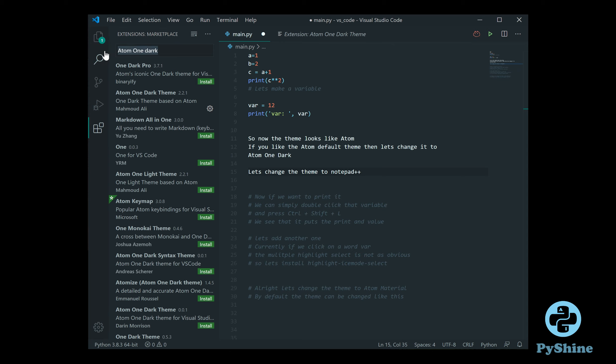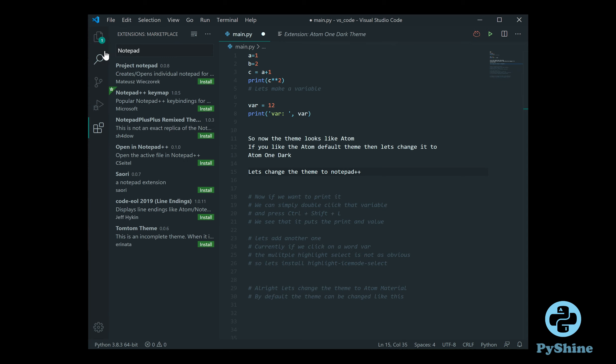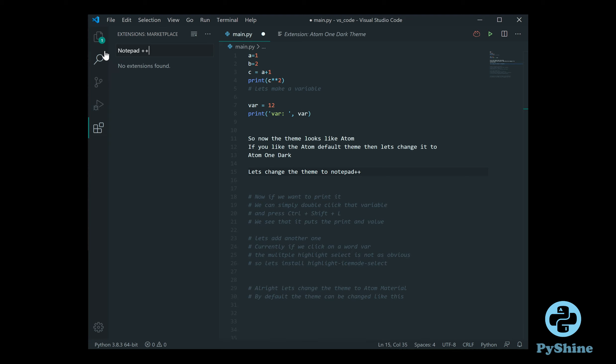Another popular editor is Notepad++. Let's try to make the appearance of that editor in Visual Studio Code using a theme.